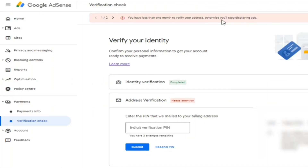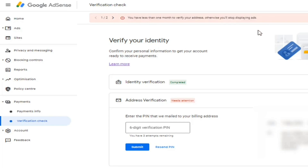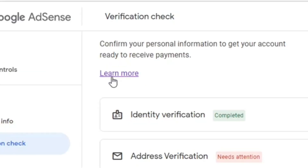As you can see, my address needs attention. I have met the monthly threshold but I am unable to retrieve the money because I haven't verified my address. So right now I will click on 'Learn More'.